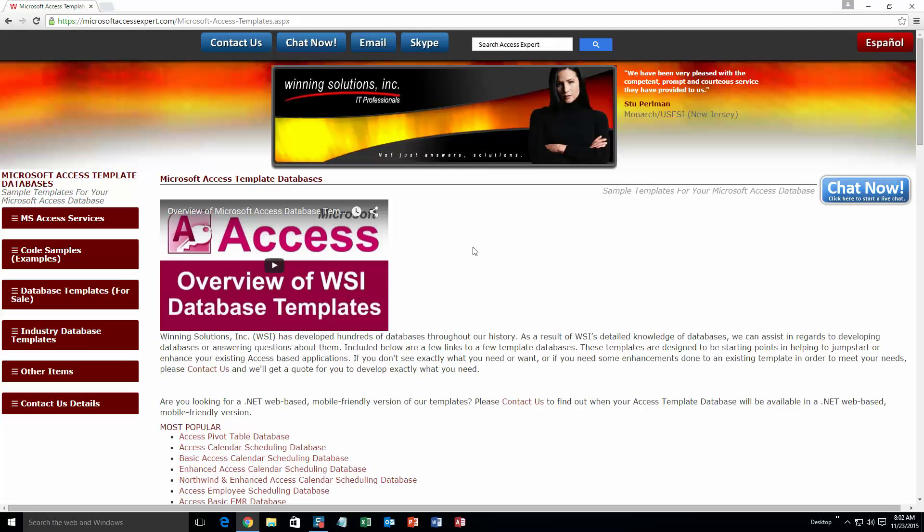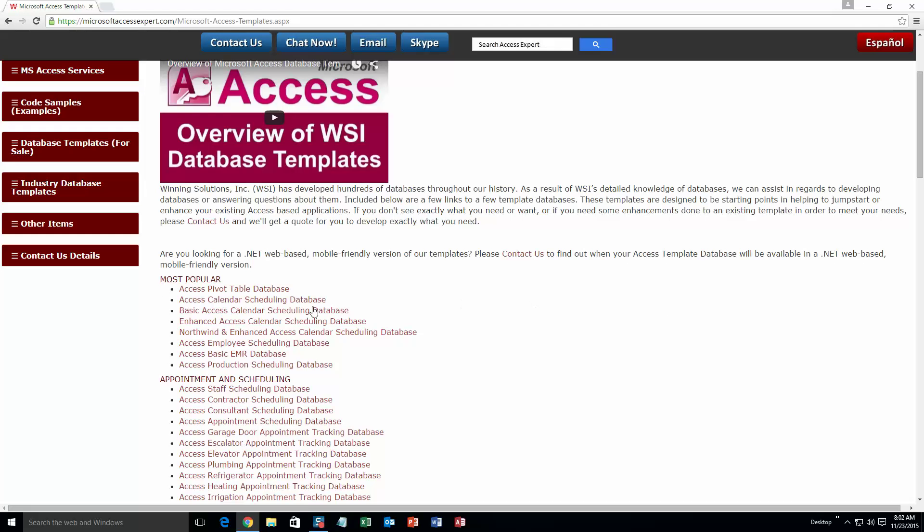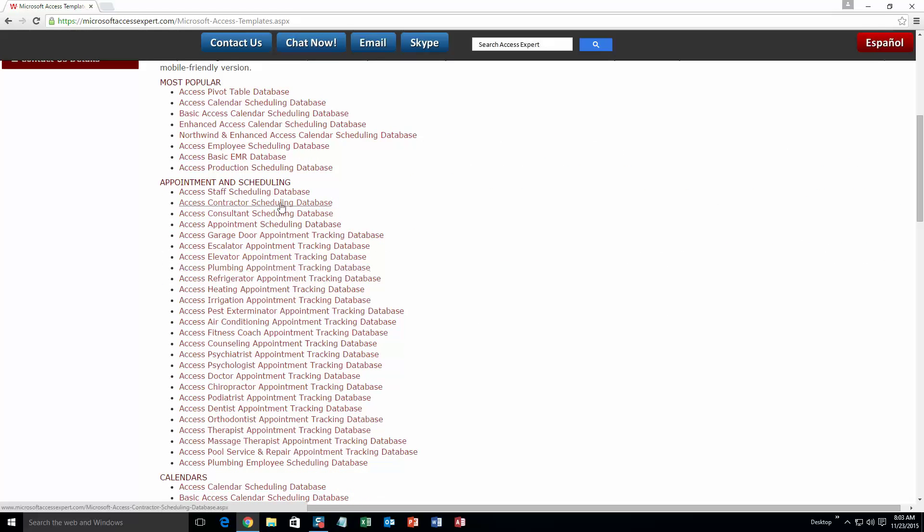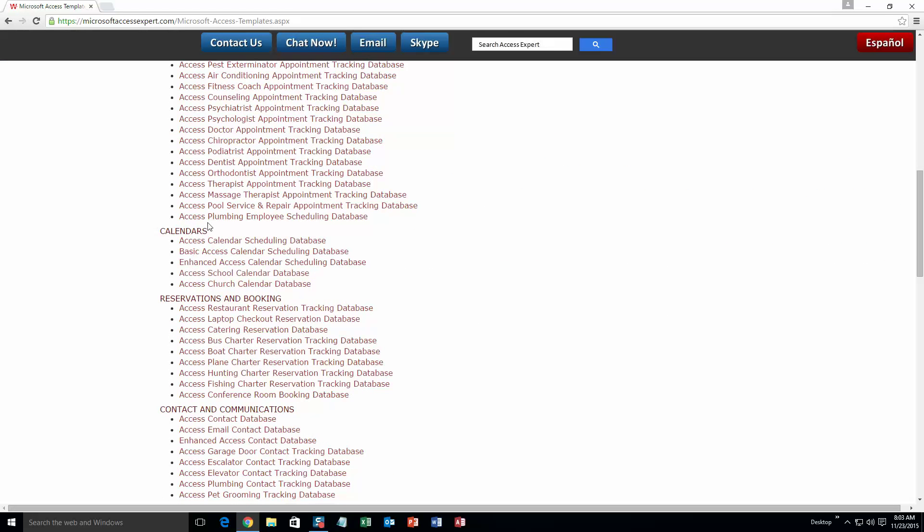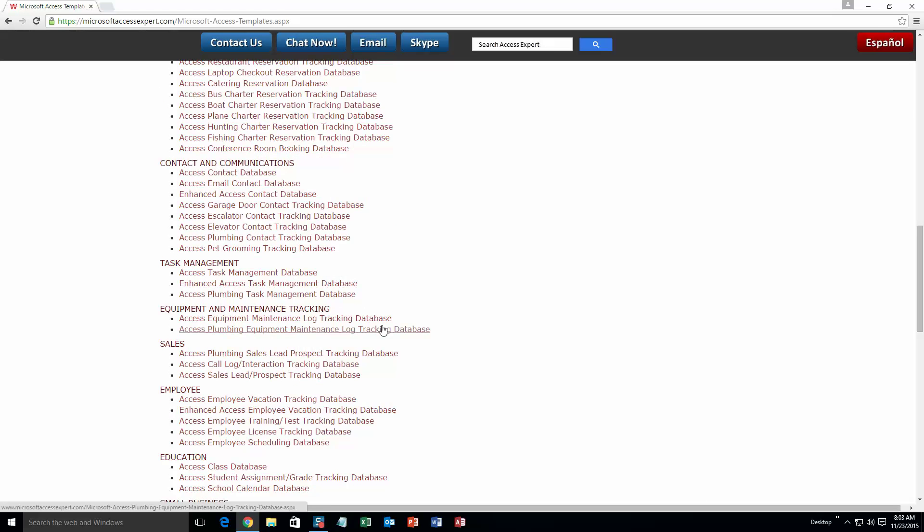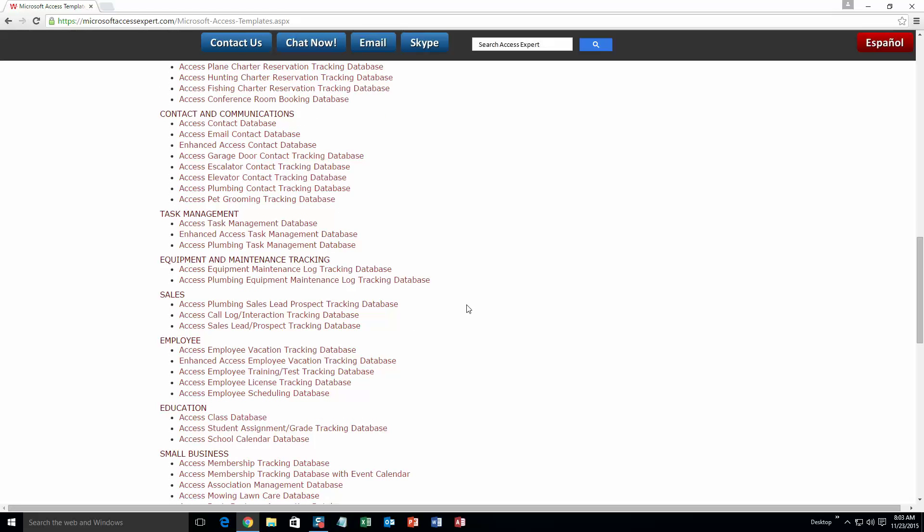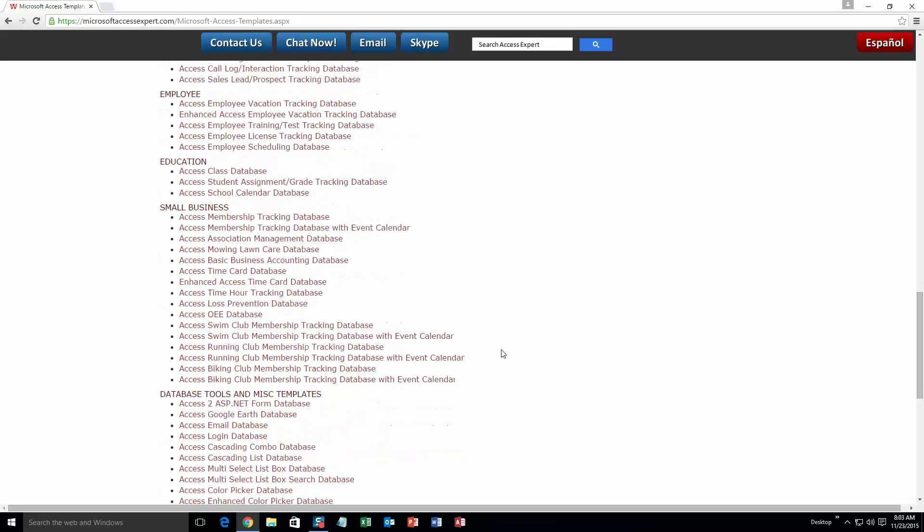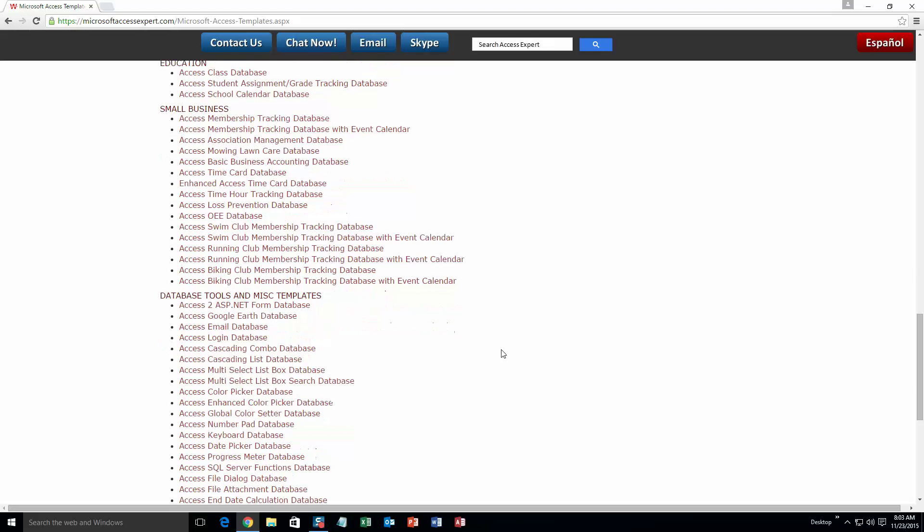The list is broken up into categories. The different categories that we currently have are our most popular ones, appointment and scheduling databases, calendars databases, reservations and booking databases, contact and communications databases, task management databases, equipment and maintenance tracking databases, sales databases, employee databases, education databases, small business databases, and last but not least database tools and miscellaneous templates.